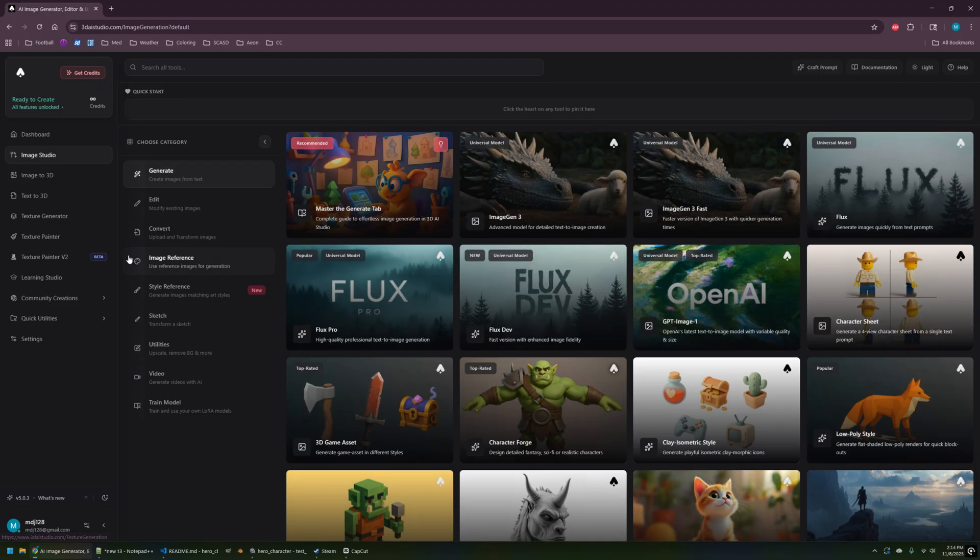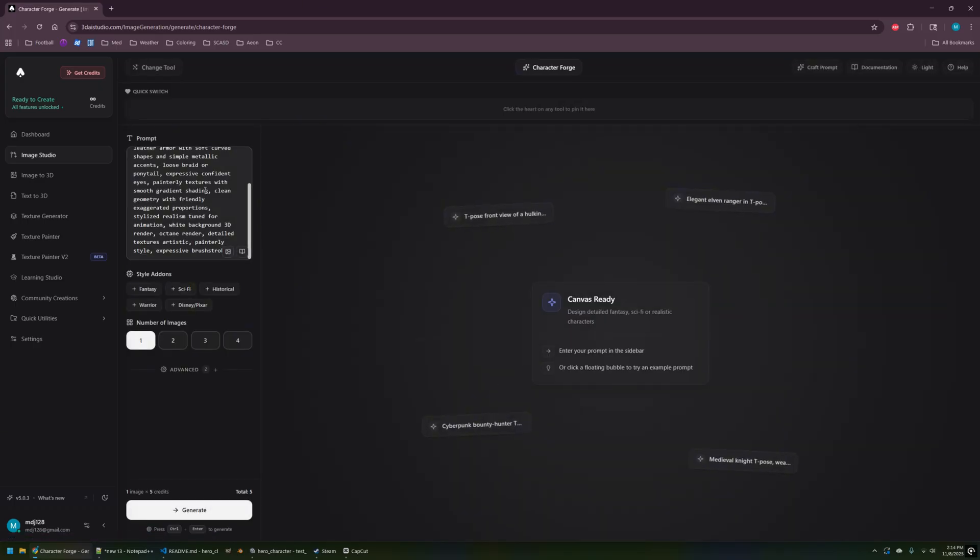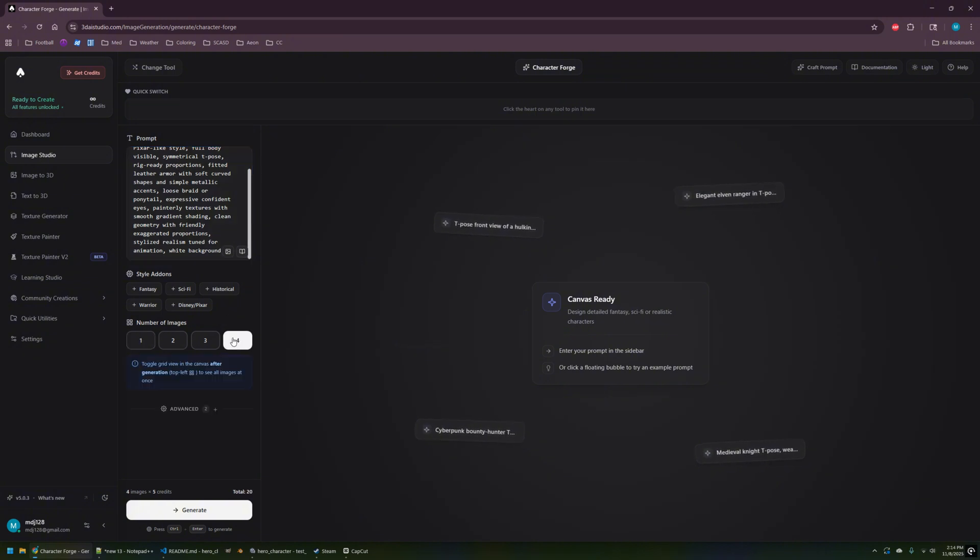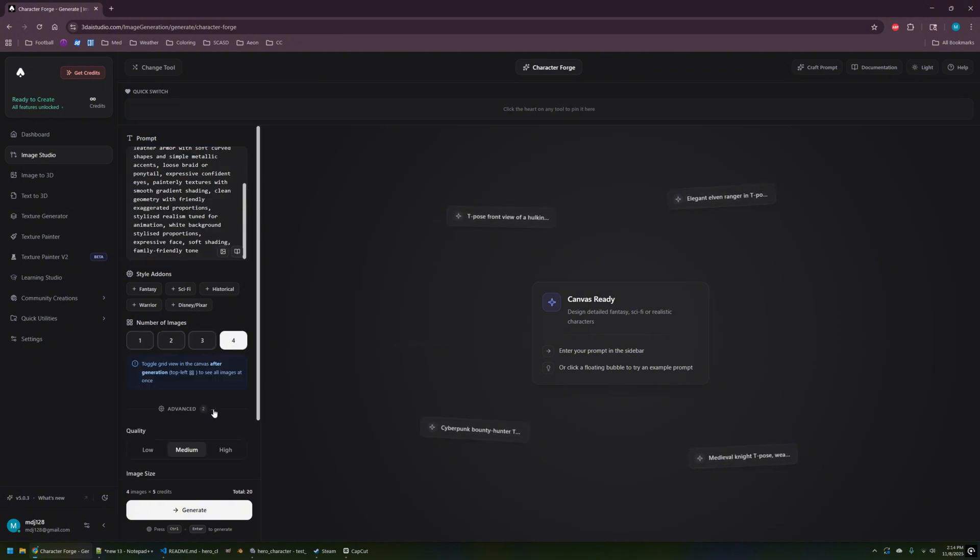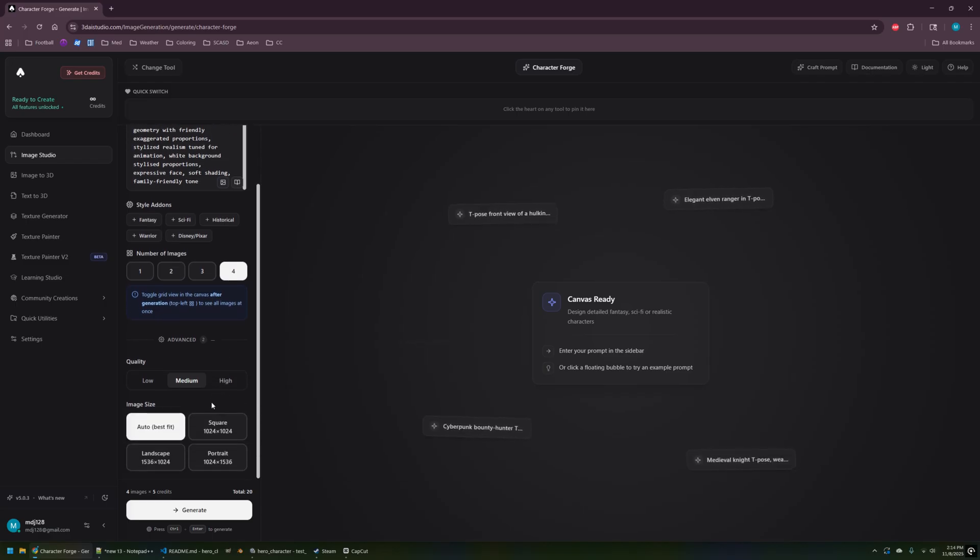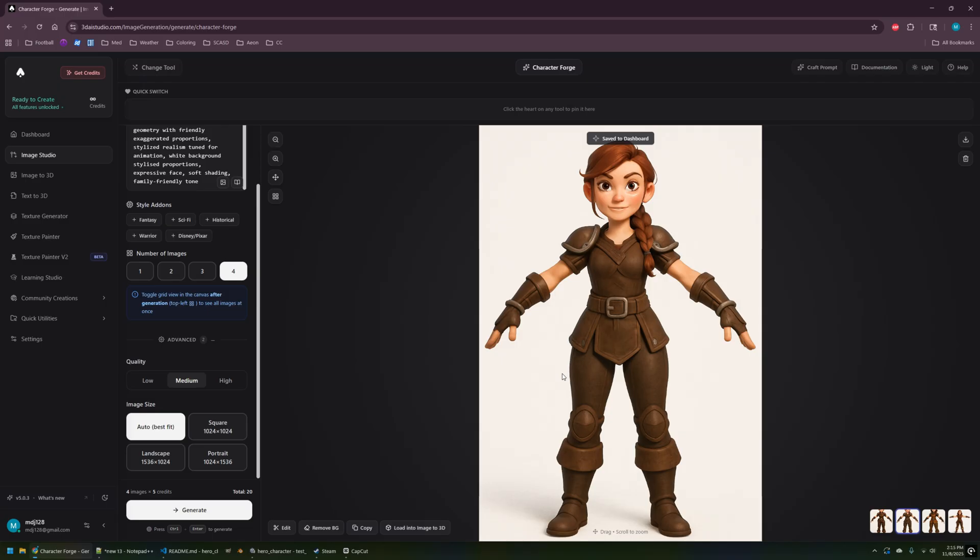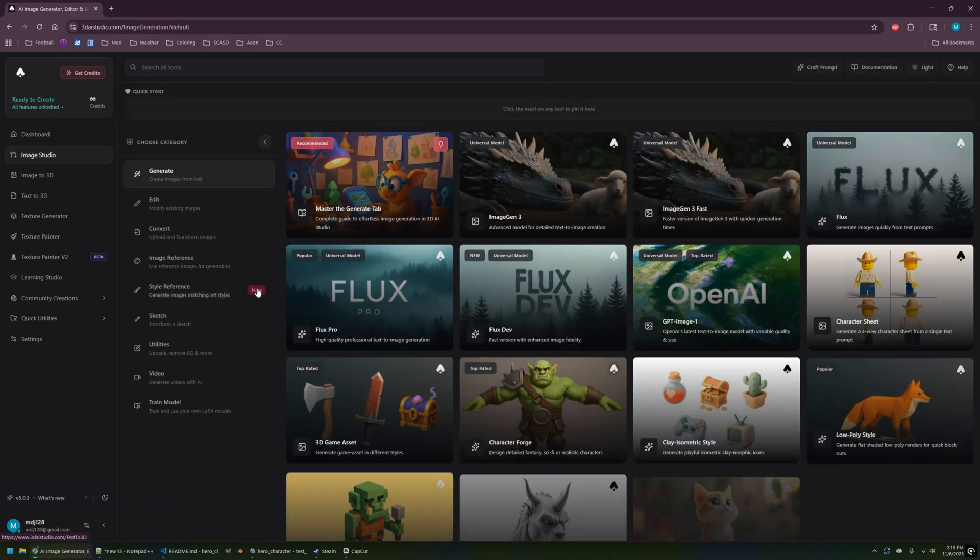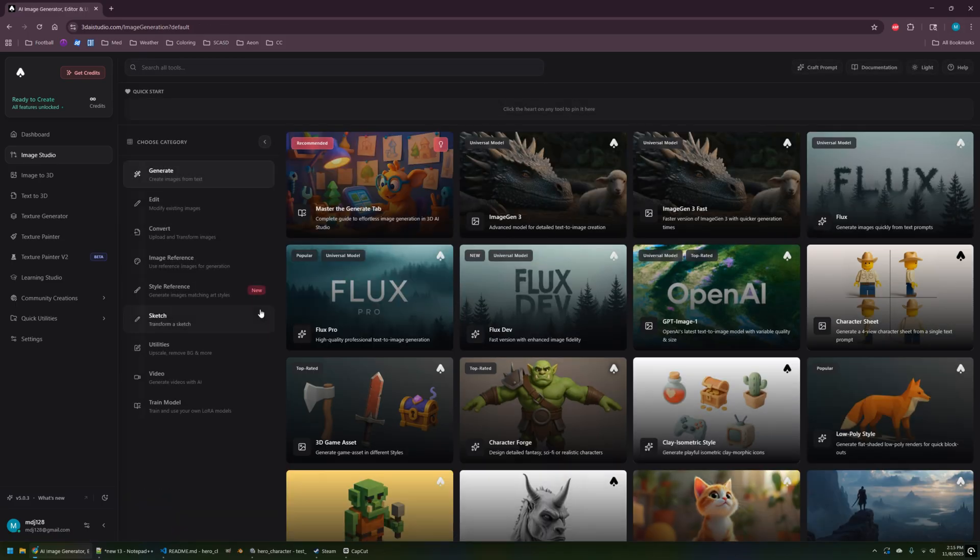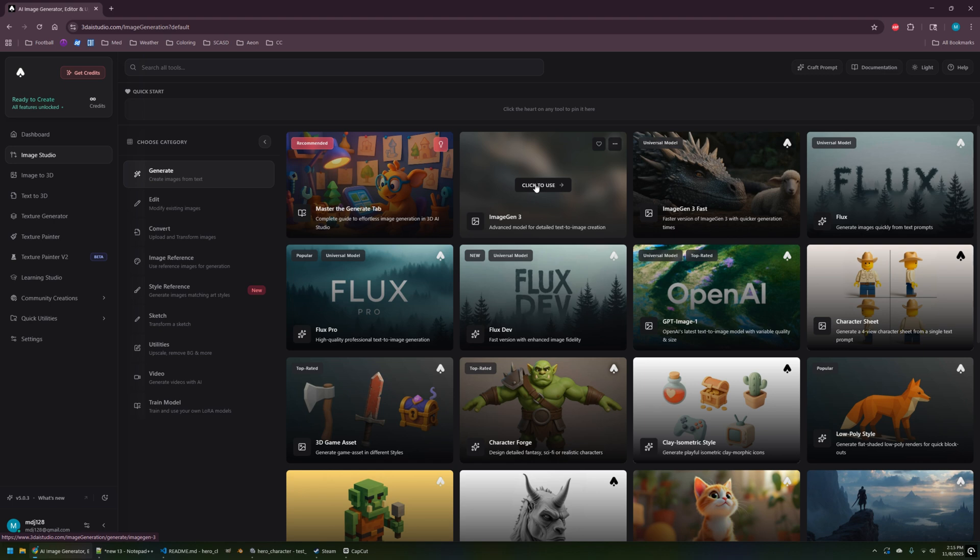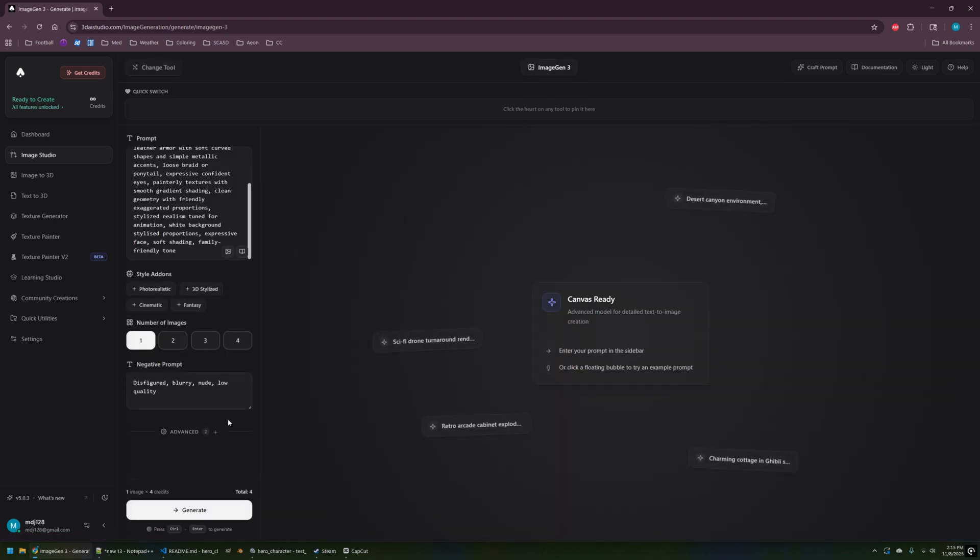So I decided to give another model a try. This time I gave the Character Forge one a shot to see what it could produce. This one seems to be geared more towards characters, so I thought let's give it a try. I'm doing four images at a time and just gonna choose auto for the image size. The model overall looks pretty solid with the A-pose, it's just really not quite the style I was looking for still. So I'm gonna try the Image Gen 3. That one's at the top, so maybe that means it's good. This is definitely more the style that I'm looking for.